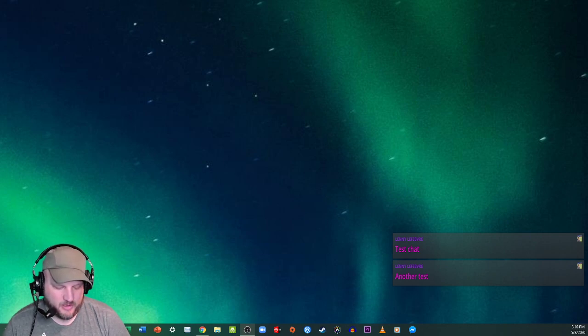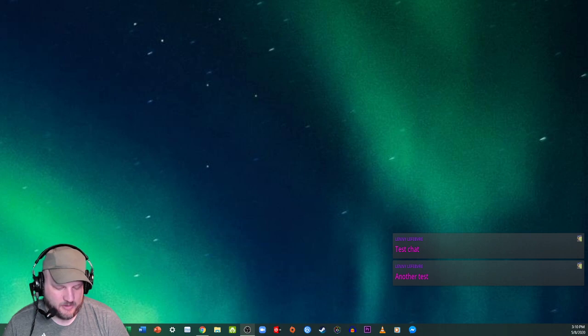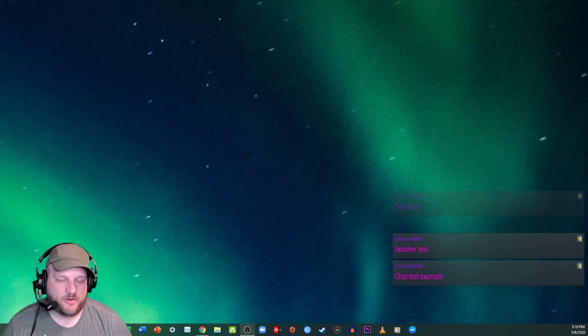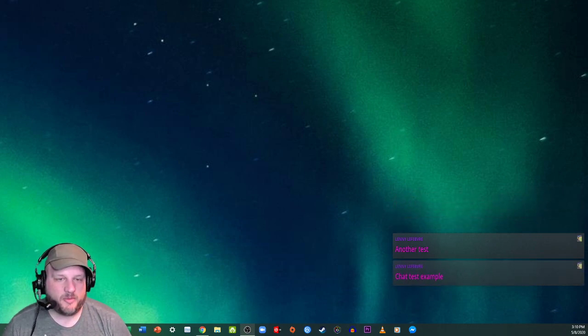And then chat, test, example coming right there. So they're all popping up on the screen and that's how they show up.